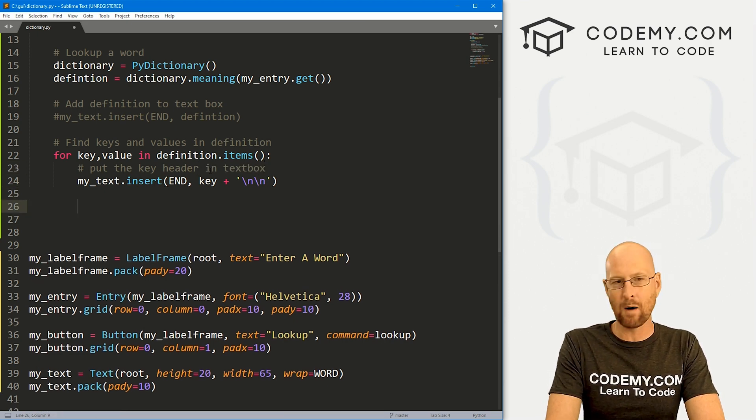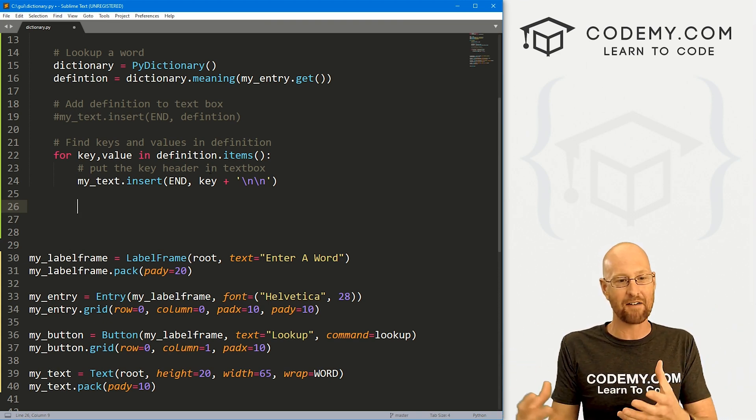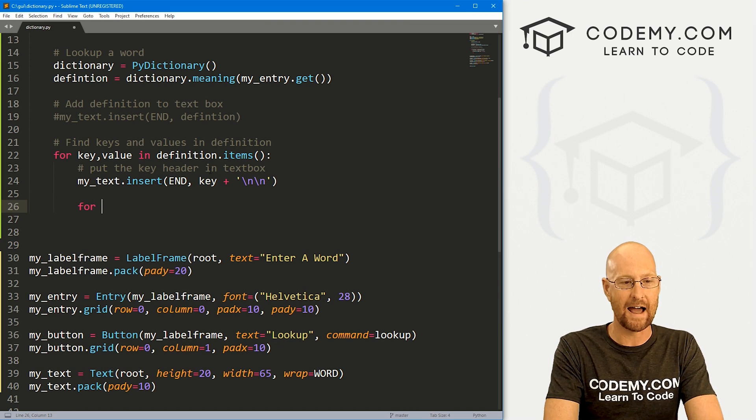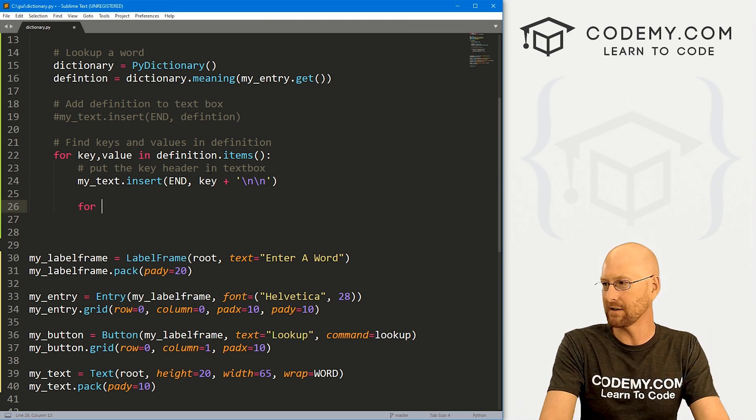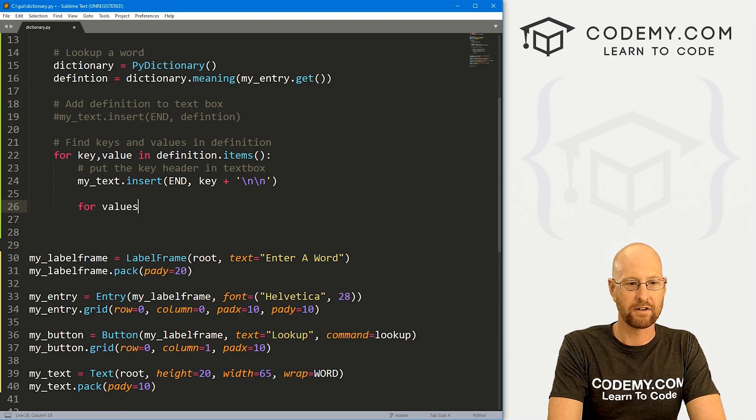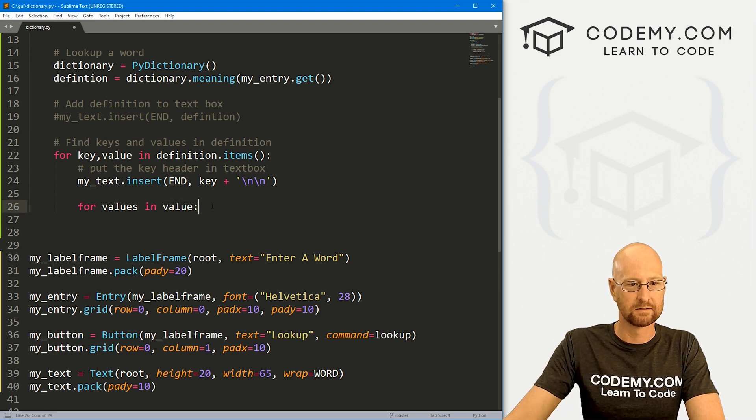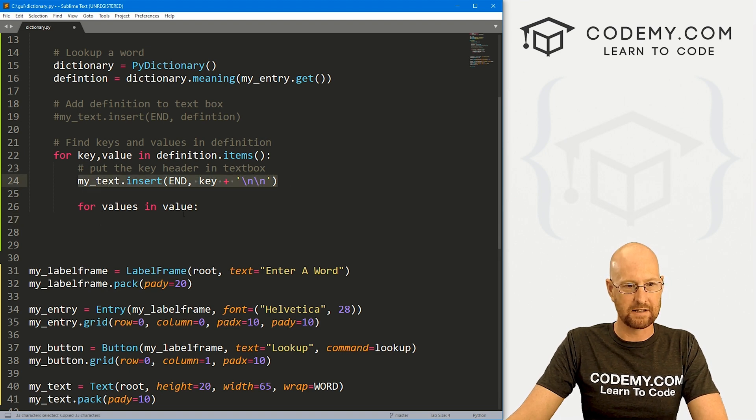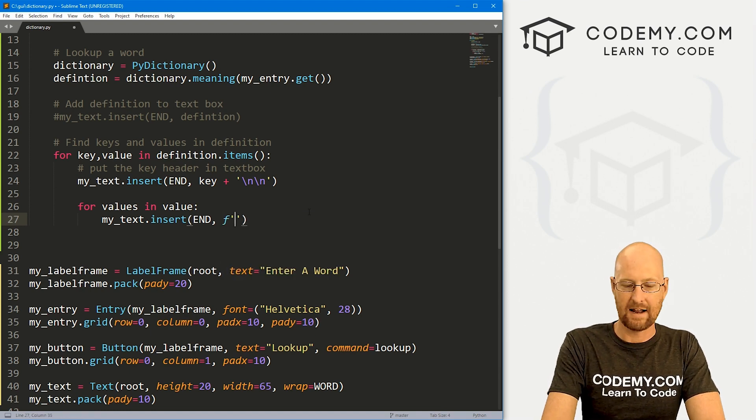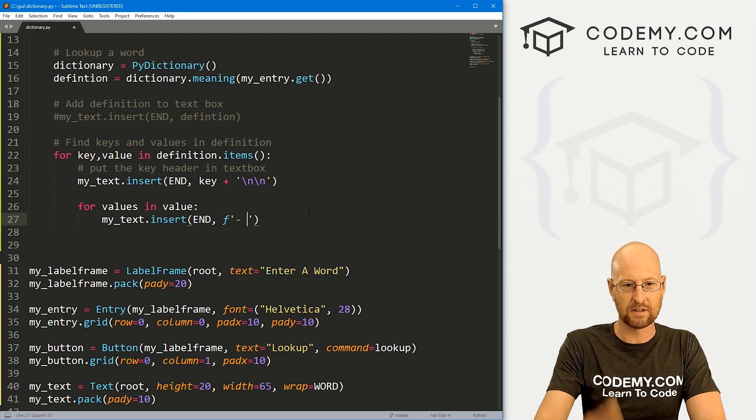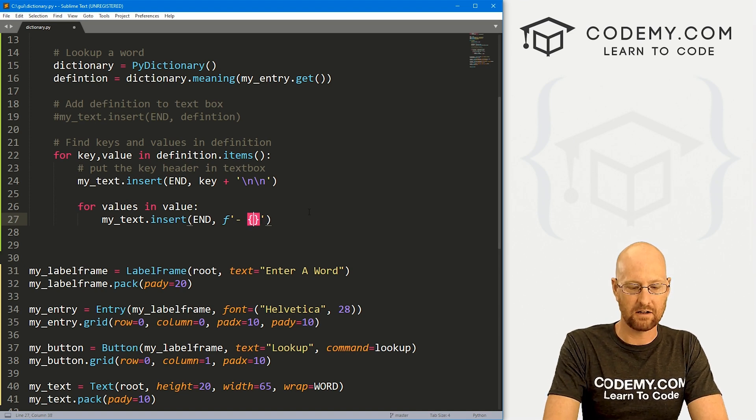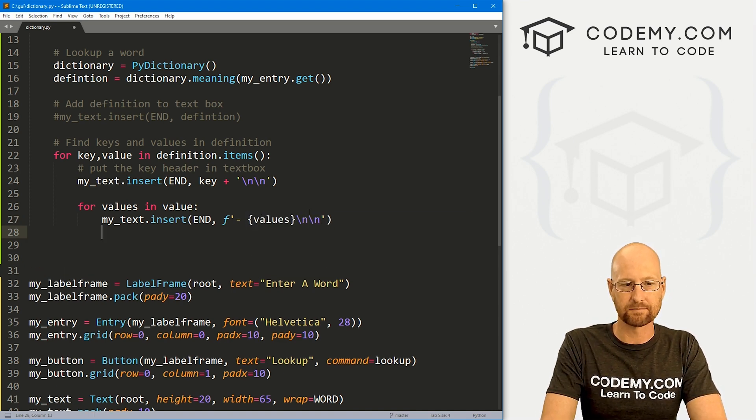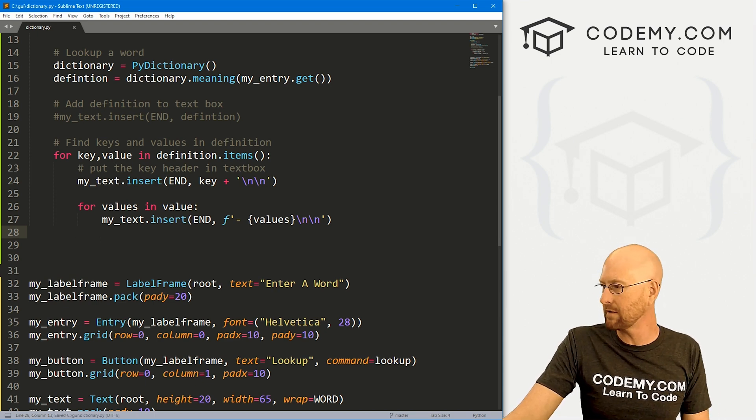So now we've got the values, that Python list that's after, for instance, the noun, the list of all the nouns. So we need to loop through that and put all those onto the screen. So let's go for values in value. Remember the value we're getting right there, right? We just want to do the same thing. Insert them into the text box. But instead of this being key, let's create an F string here. And I want to put a little dash next to each one. So dash, and then we can pass in our values. And then also let's put a couple of line breaks. So that should do the trick. So let's go ahead and save this and run it. Make sure we didn't mess that up.